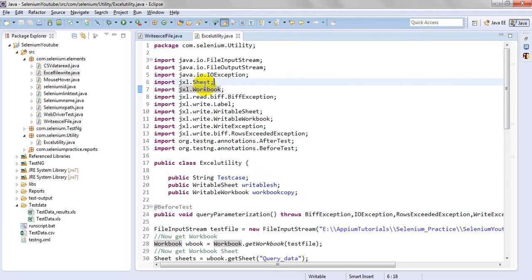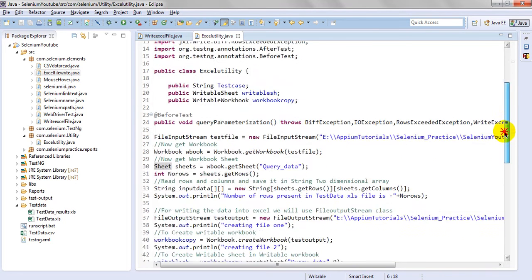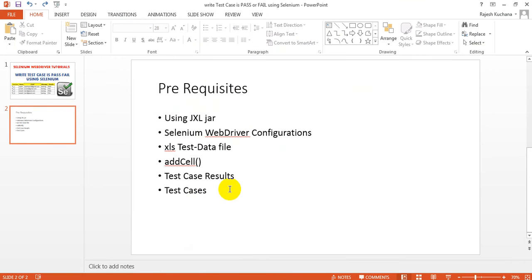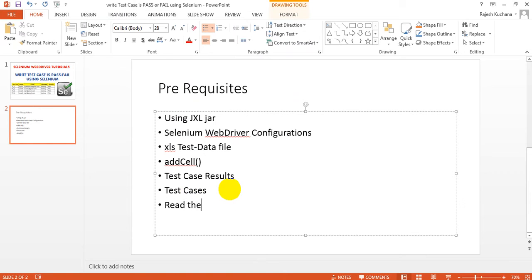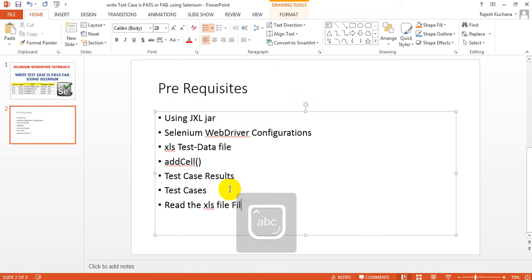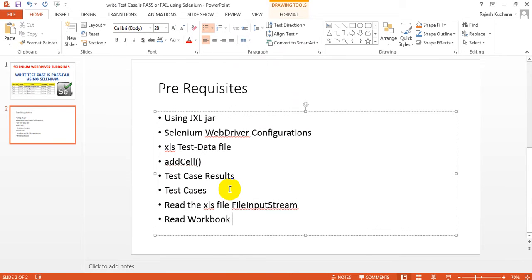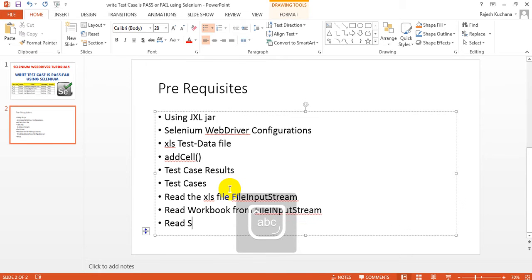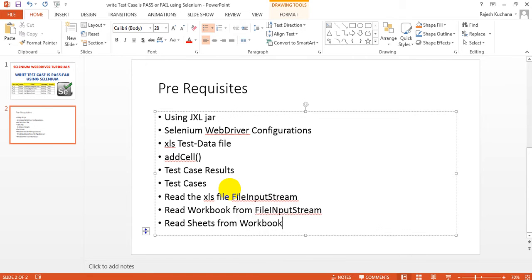Using jxl.Sheet and jxl.Workbook - you can understand what you have to do. First of all you need to read the XLS file using FileInputStream. Next, read the workbook from FileInputStream. Next, read the sheets you require. From the file you read the workbook, and that workbook will have a number of sheets, so you need to read the sheets from that workbook.